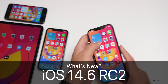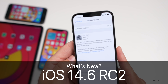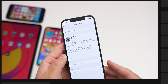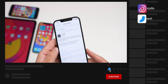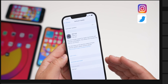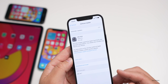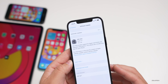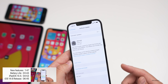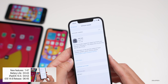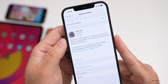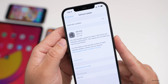Hi everyone, Aaron here for Zollotech. Today Apple released iOS 14.6 RC2, or Release Candidate Two. This is available to developers and soon to public beta testers. They don't generally release RC2s unless they find a major issue with the main release candidate — release candidates are generally the version that's going to be released to the public. This came in at a fairly small 156.3 megabytes.